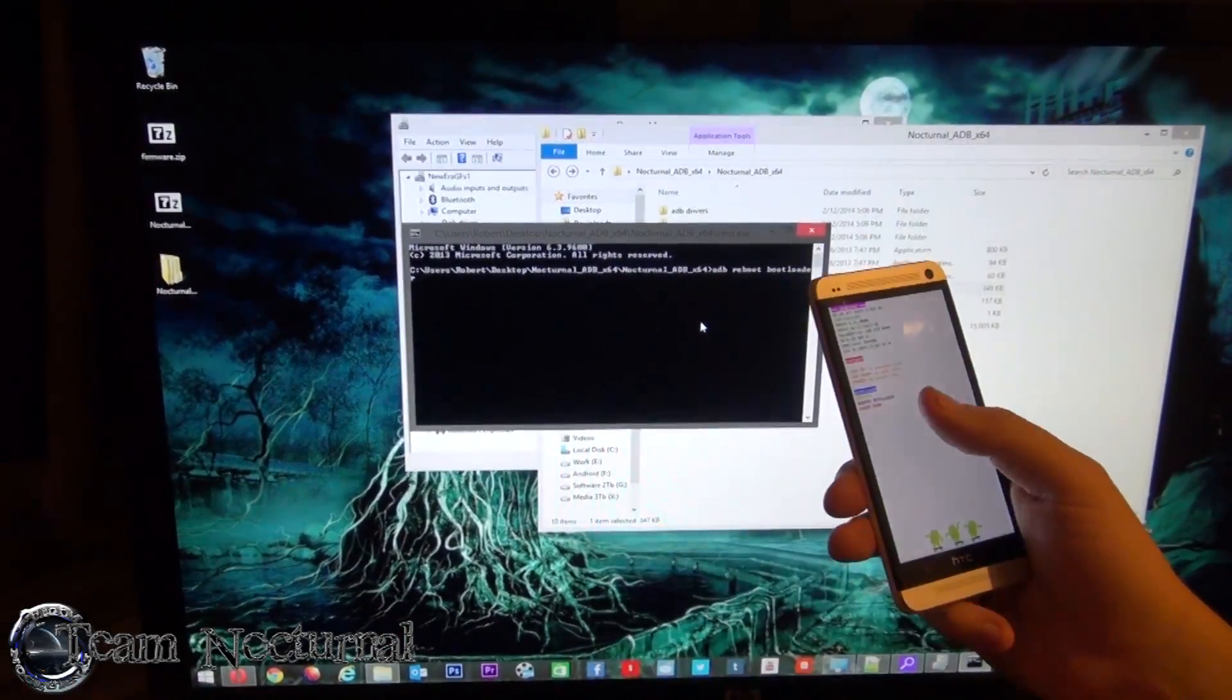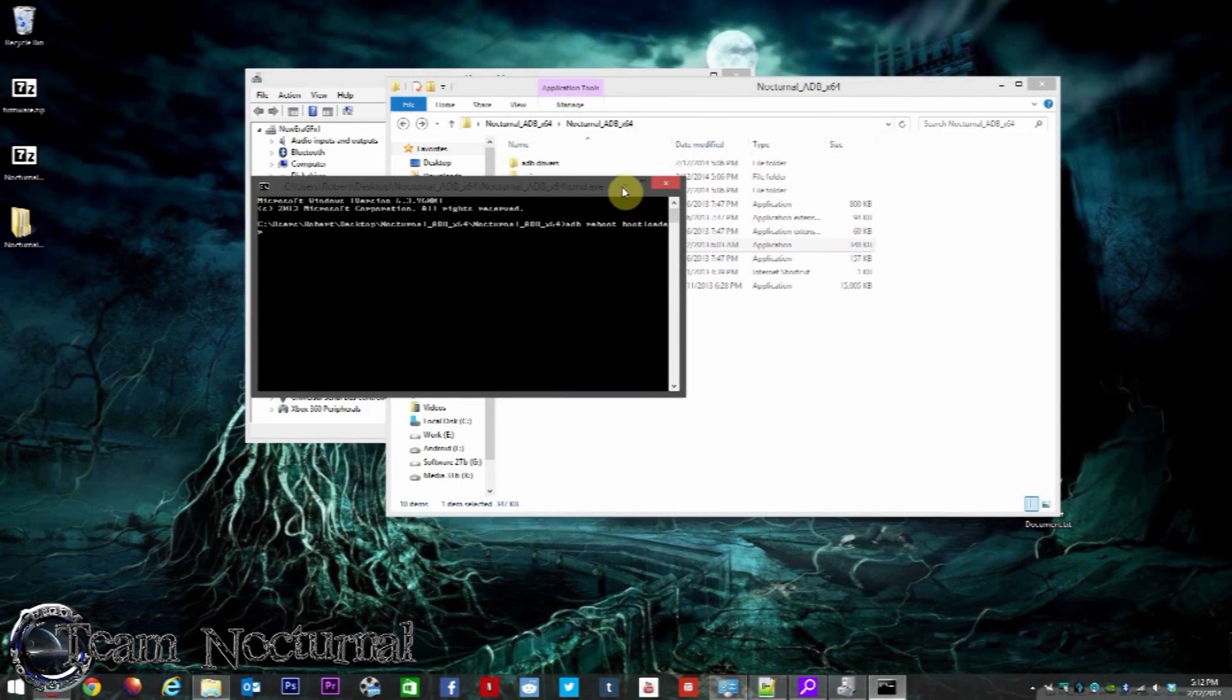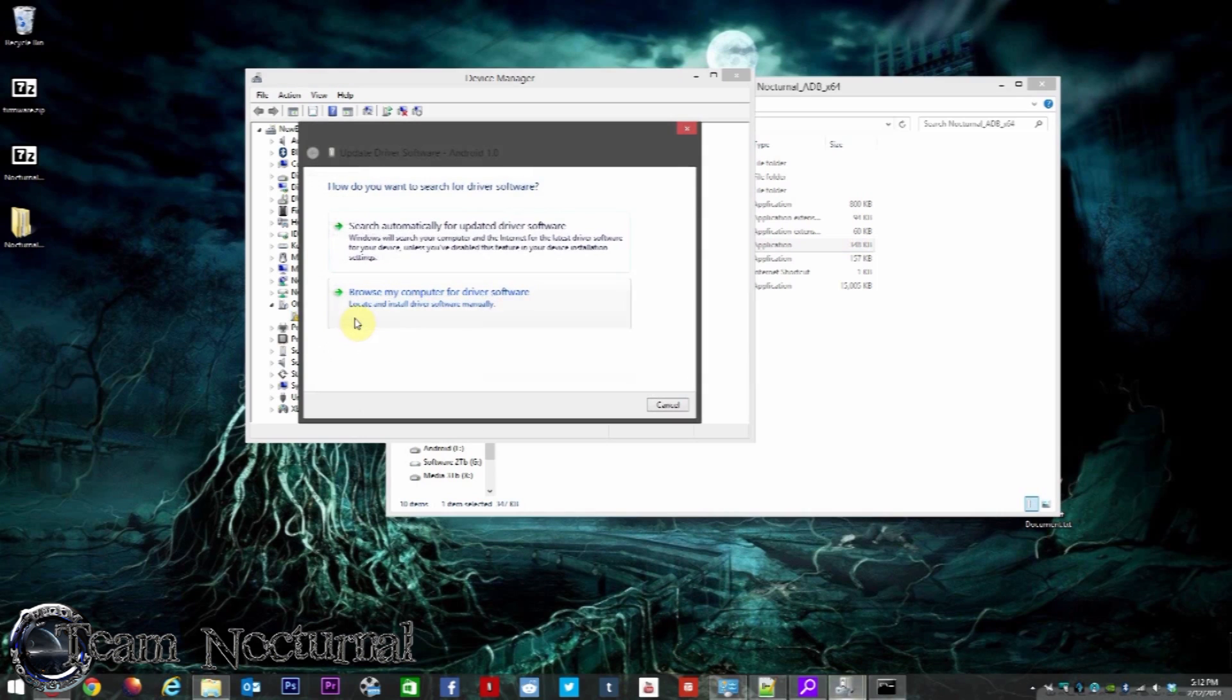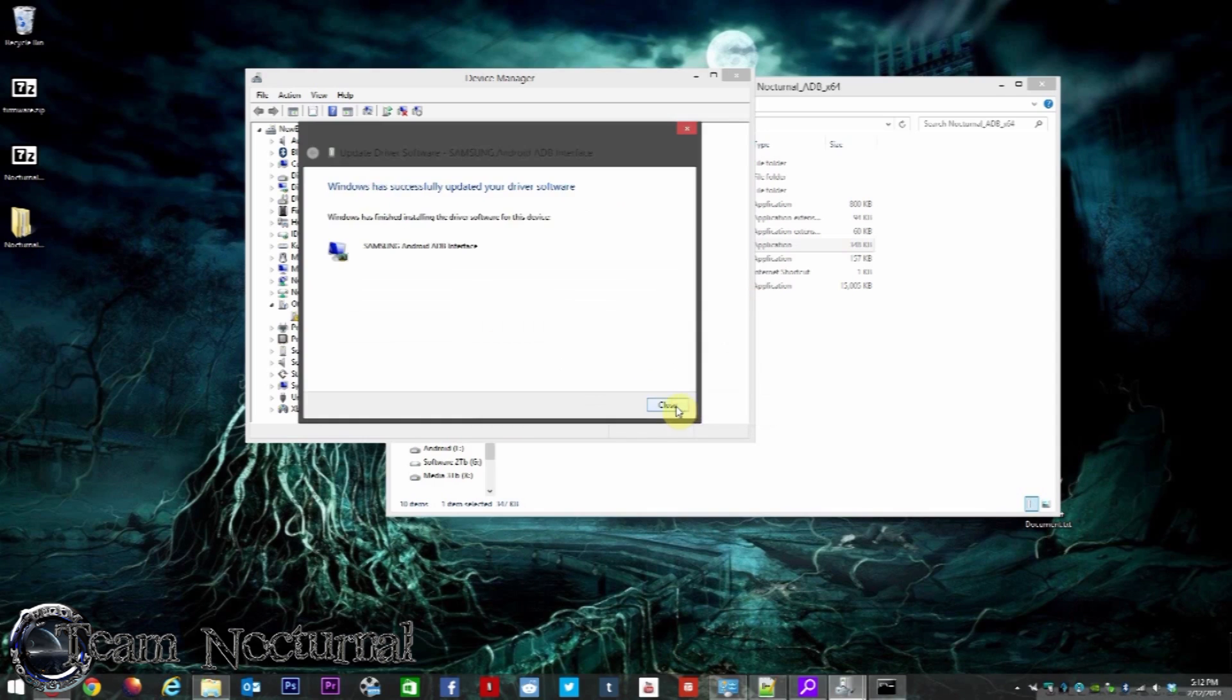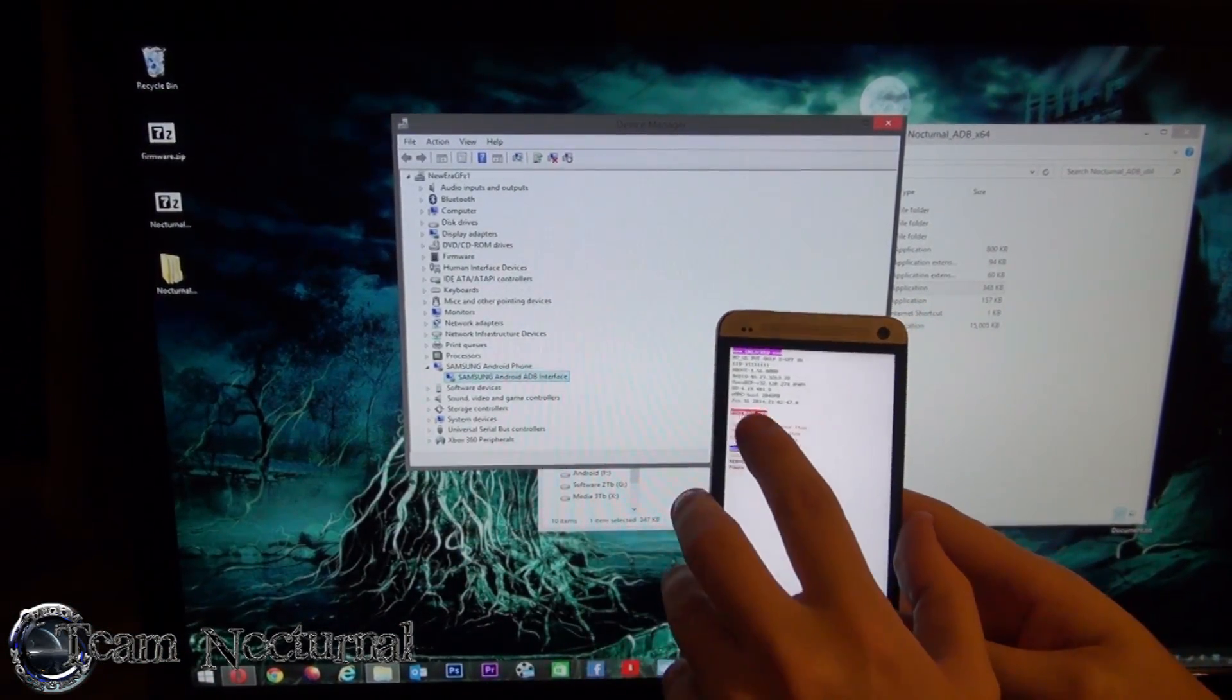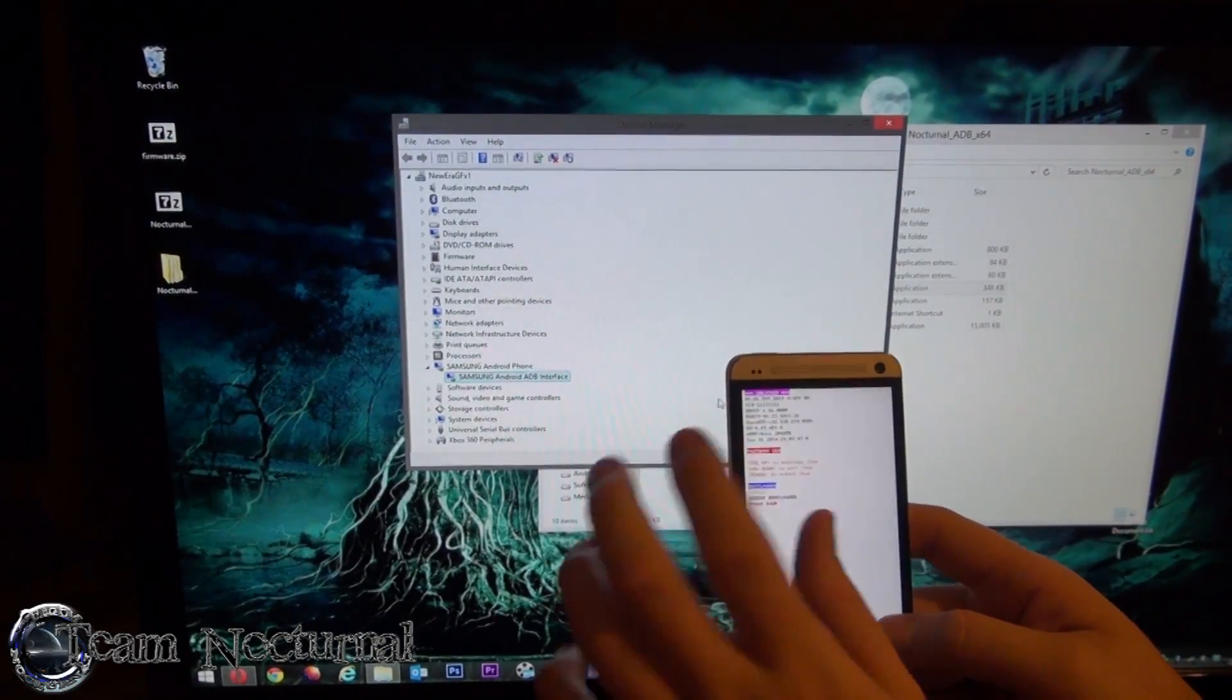Now you can plug this in like that. On the computer you get Android 1.0. You can do the same process again: Update Driver, Browse, Let Me Pick. You're going to type in S for Samsung, hit Next, and hit Next again. Hit Yes, and that's it. Now as you can see on the phone, it says Fastboot USB. It didn't say that before you had the driver installed.